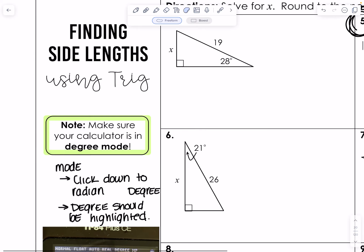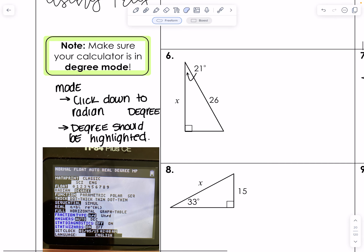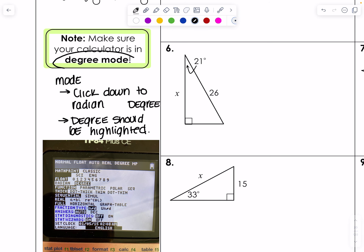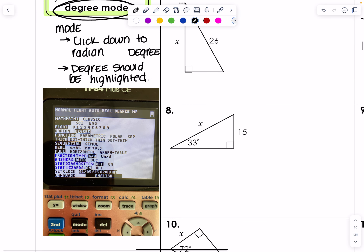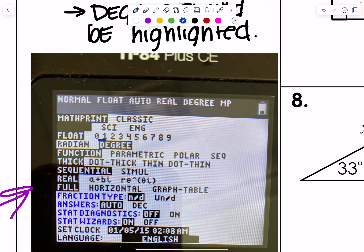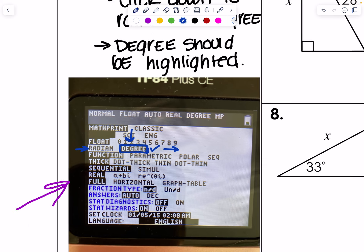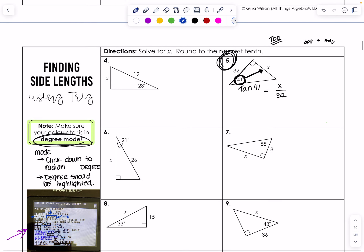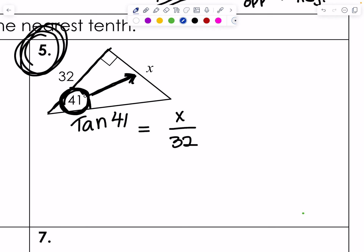Before we move on, I want to make sure all your calculators are in degree mode. Go into your calculator, press the Mode button, and make sure that Degree is highlighted and flashing. If it's on Radian, click the right button to move to Degree and press Enter, then clear.